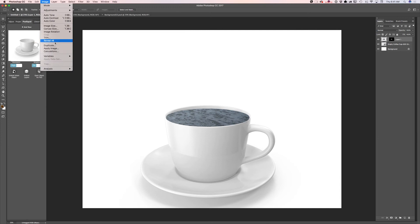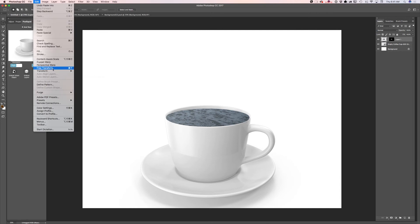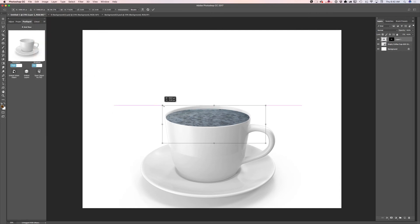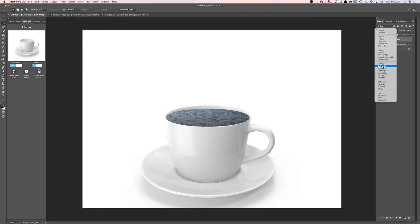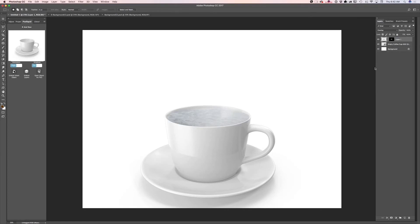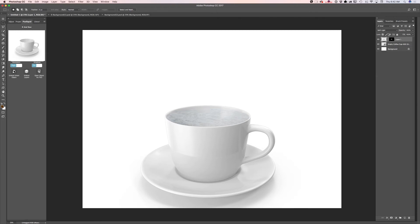Now using the free transform tool I will resize my top layer. I would like to switch the blending mode for this layer from Normal — probably to Overlay. Actually, I like soft light more. So we now have a very nice ocean inside our cup.